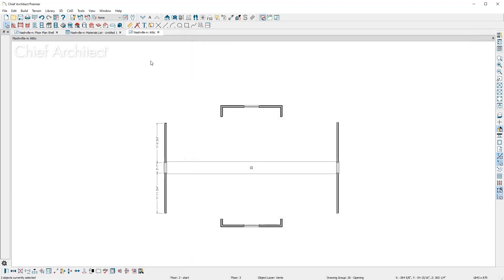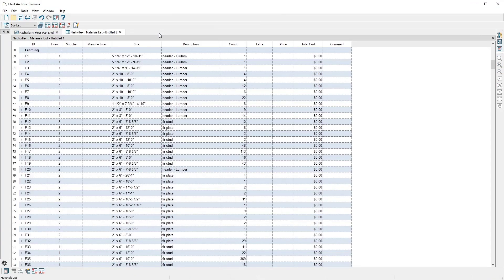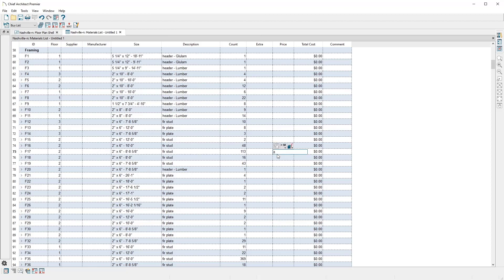Using a master list with prices, you can set up pricing for items like concrete and framing to make estimating costs for commodity items more efficient. For this standard 9-foot stud, I'll enter the price of $8 per unit. Notice the total column updates. I can add this price in my master list for future use.